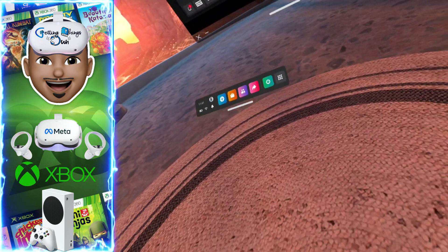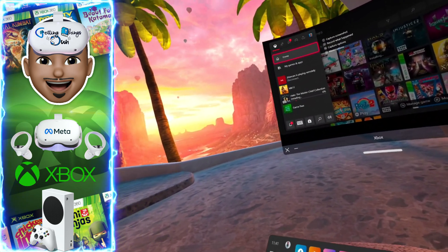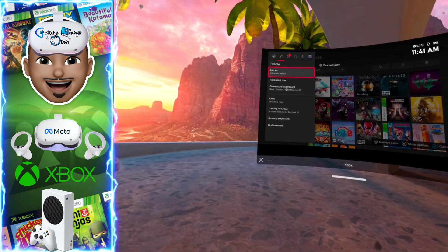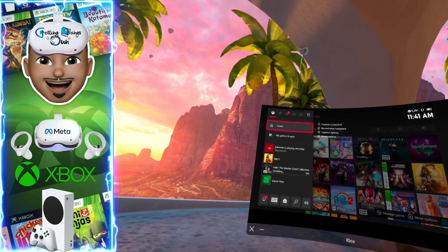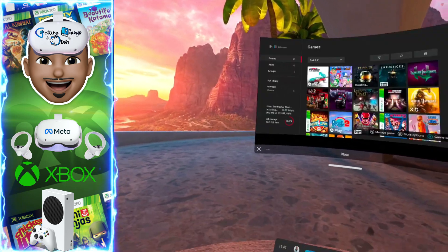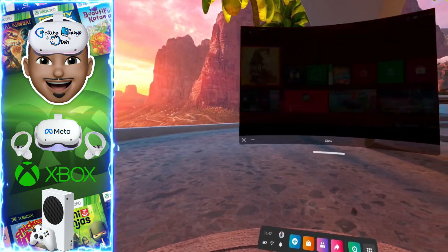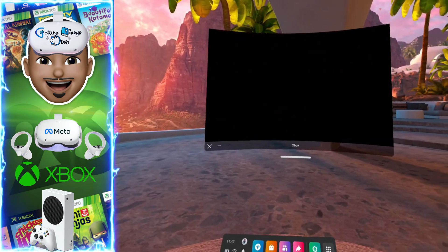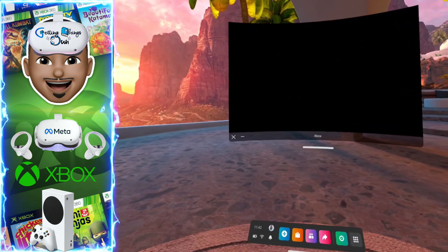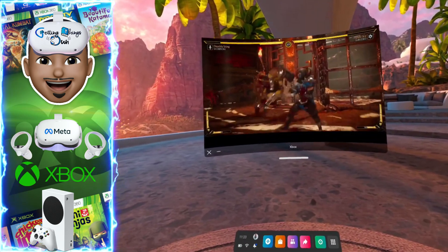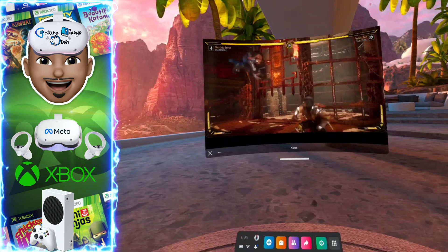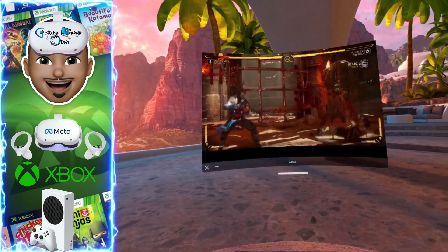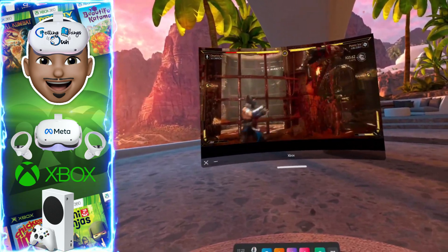I just go ahead and remote into my actual system. Once you're in the system, you can put the other controllers down, tilt up your Xbox controller, and go straight into the game — like Mortal Kombat. So there you have it, folks — that's how you play Xbox on your Quest 2.